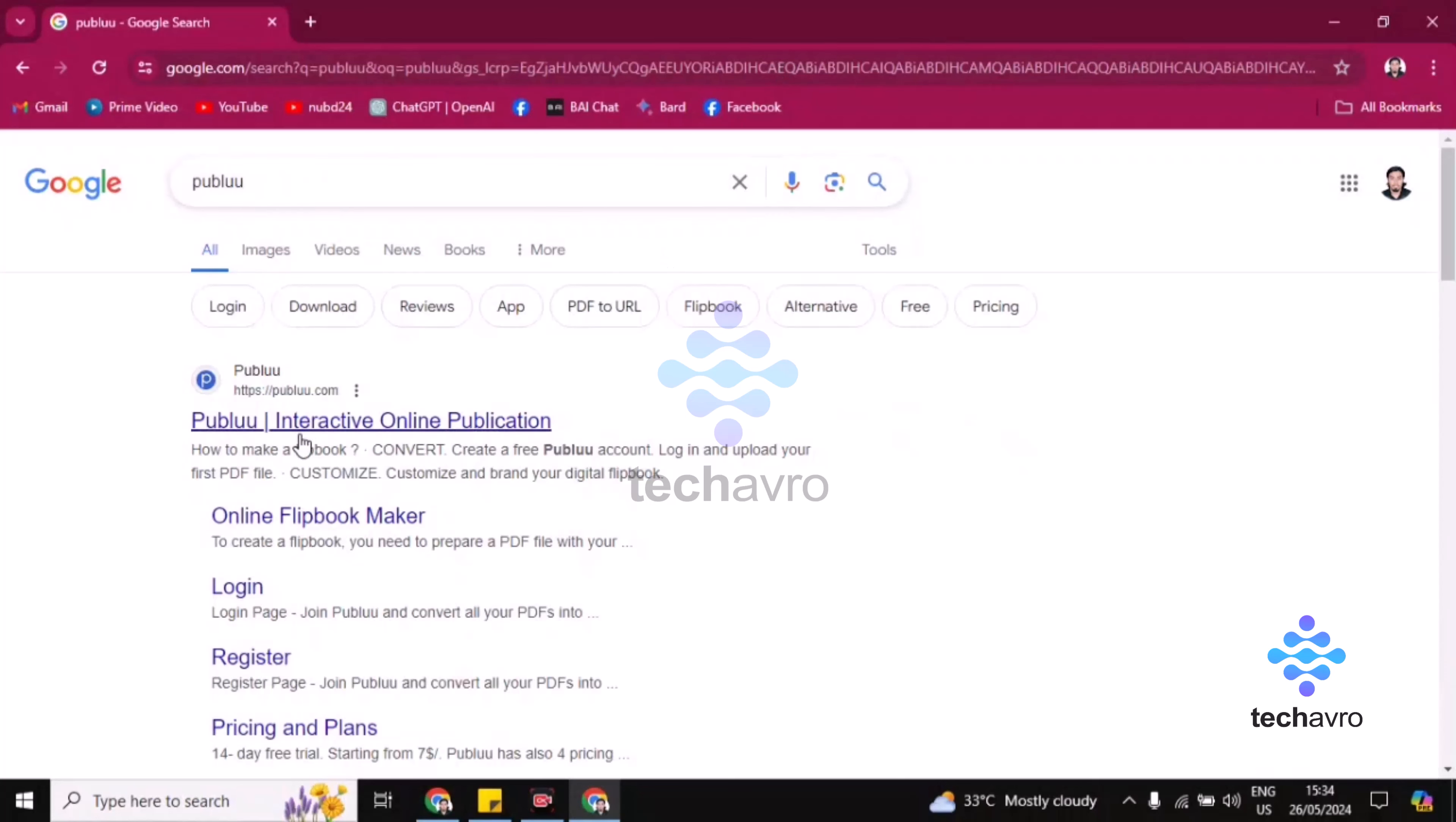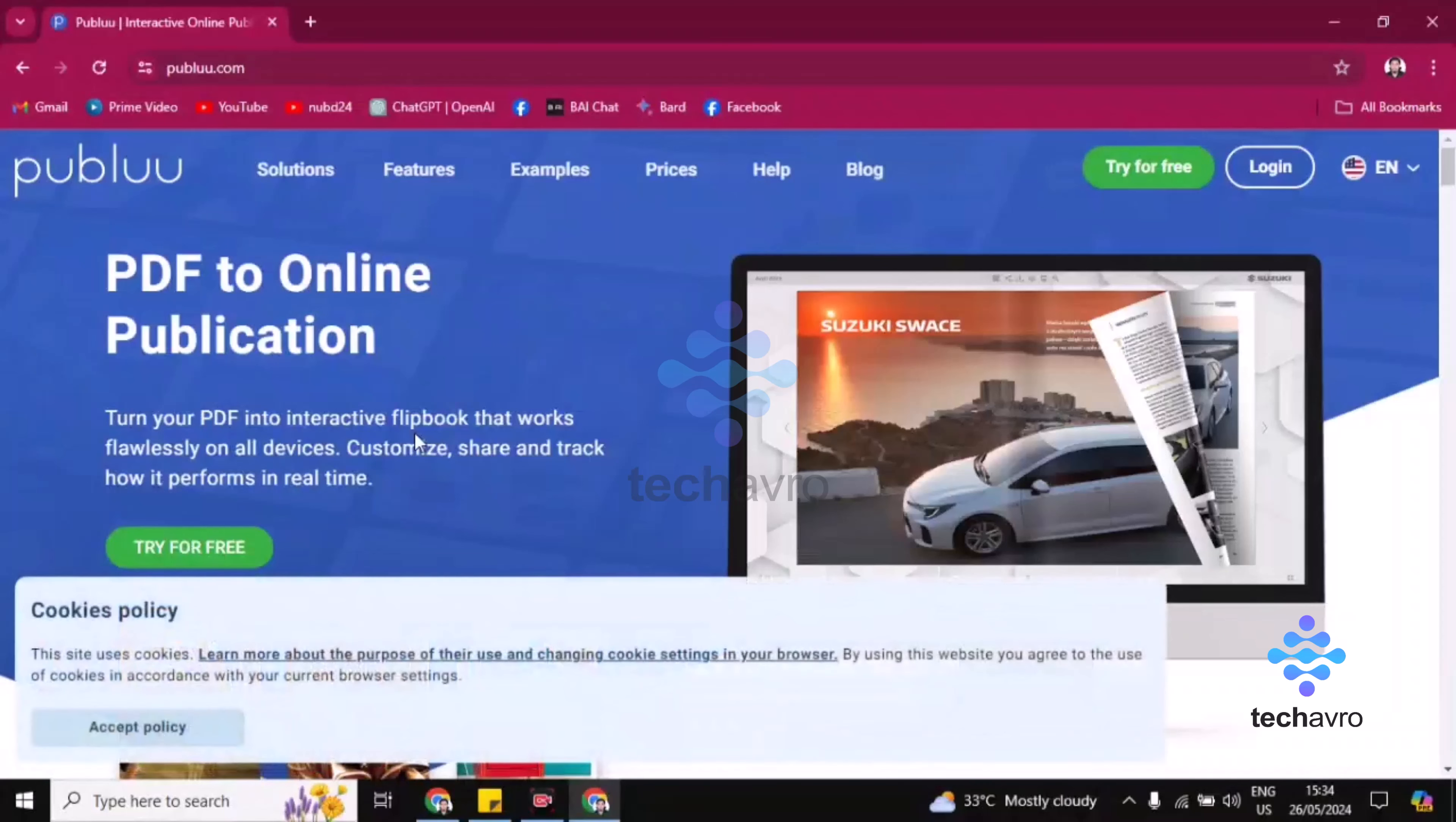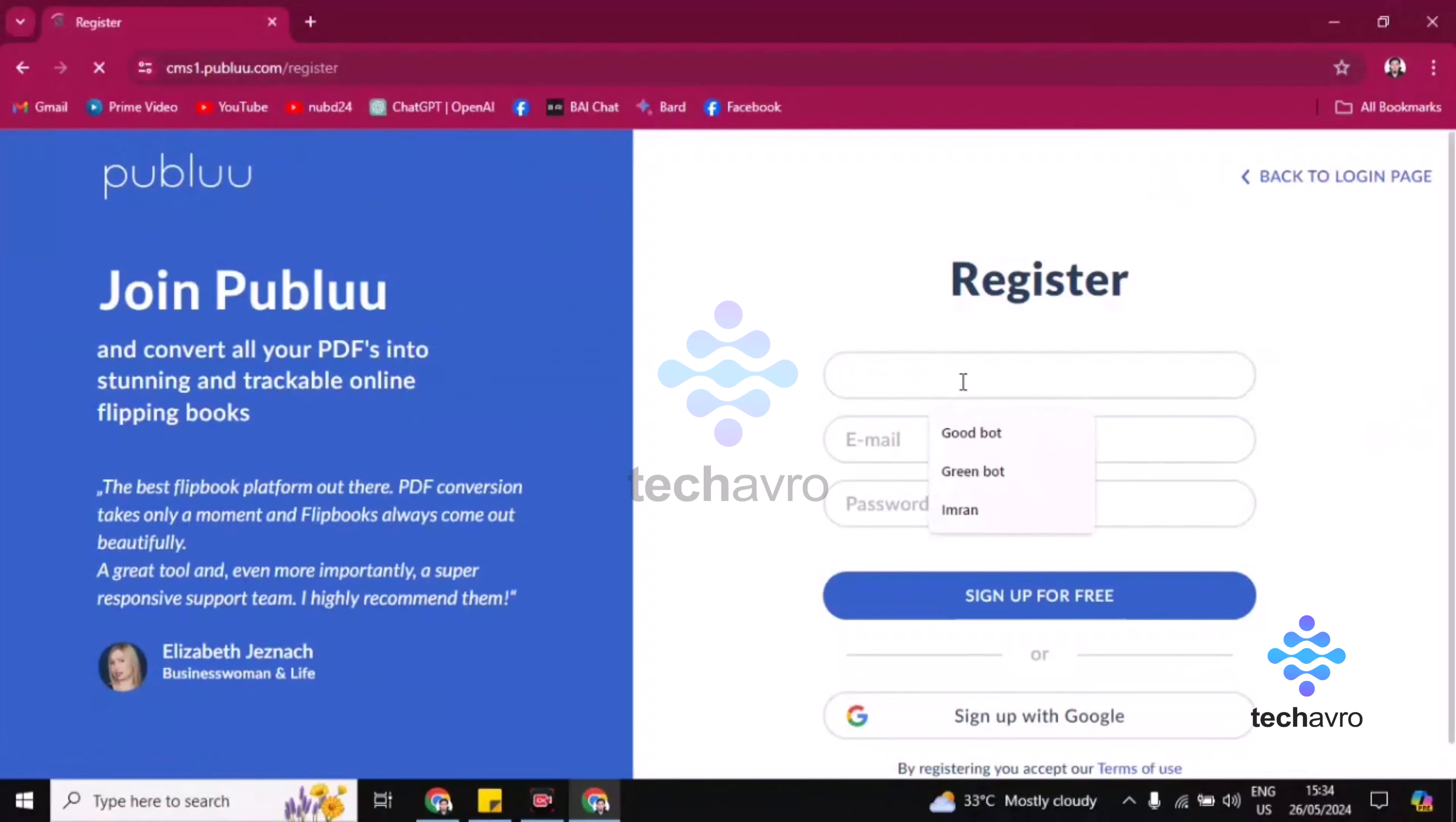Click on the first link, this one. Now you have to click on this 'Try for Free,' now you have to put here your name.